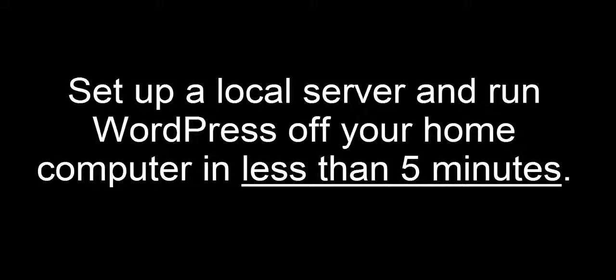Hi, it's Neil here from neilcurtis.me. I'm just going to show you quickly in less than five minutes how to set up a local development environment on your computer so you can run WordPress and therefore develop websites that need to connect to the internet.